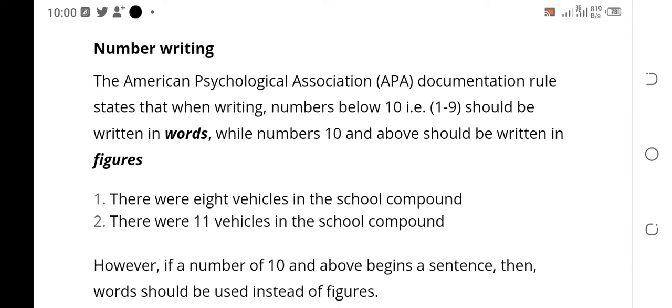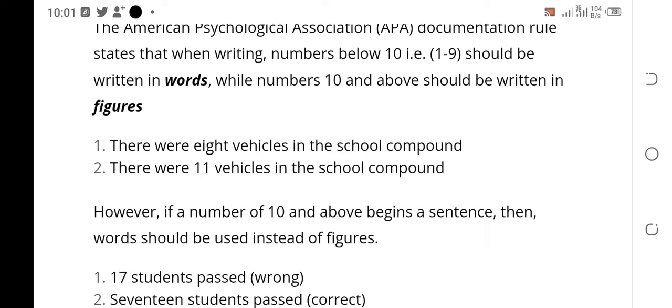Today we are going to enter number writing and references. Number writing has its own laws in the American Psychological Association documentation style. APA means American Psychological Association. It states that when you are writing numbers in your research work, assignment, project, or thesis — numbers from one to nine you write in letters, but numbers from ten and above you write in figures.